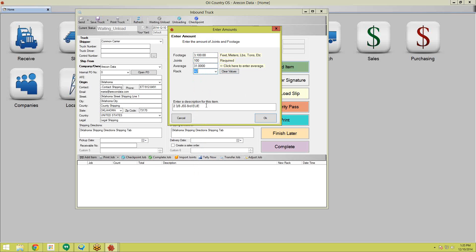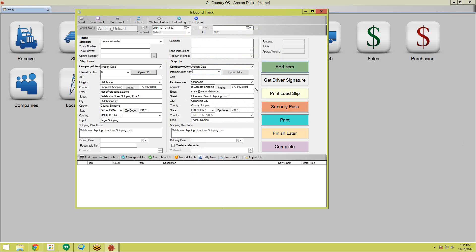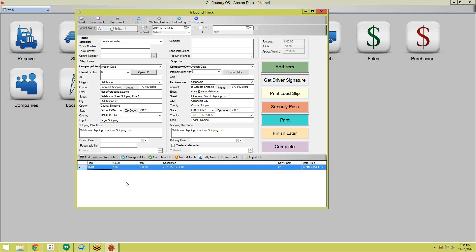I'm going to select a rack for this to go to — in this case, it's going to be Rack A2 in the Oklahoma pipe yard. Once you click OK, it'll show up on our inbound truck, and you can see it's created a job number. Every time you create a job, it's to hold this inventory. So this particular batch of 100 joints, 3,100 feet of pipe, is on job 8281. That's all we're going to receive for now, so I'll hit complete, and it'll show up on my rack.